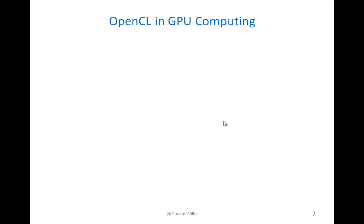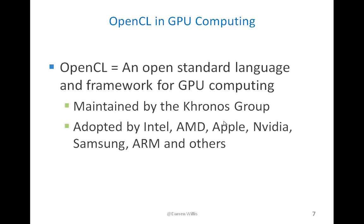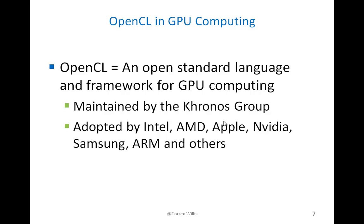Now to do GPU computing, we need to have a language and a platform in order to create our programs and run it on GPUs. The standard for GPU computing is the Open standard, which is OpenCL. It's maintained by the Kronos group, which is the same group that maintains OpenGL for the Open Graphics standard. OpenCL has been adopted by Intel, AMD, Apple, Nvidia, Samsung, ARM, and many others.